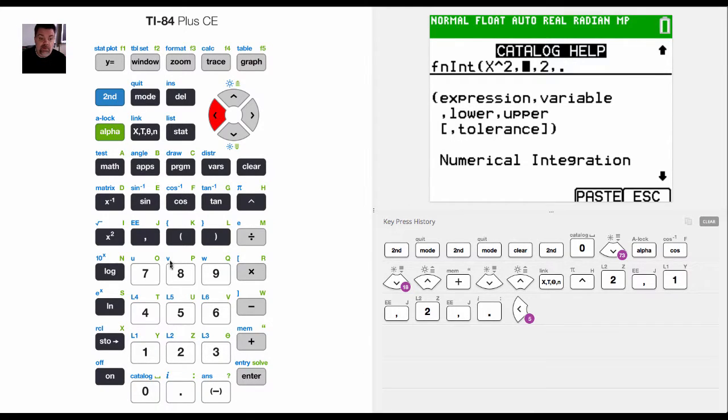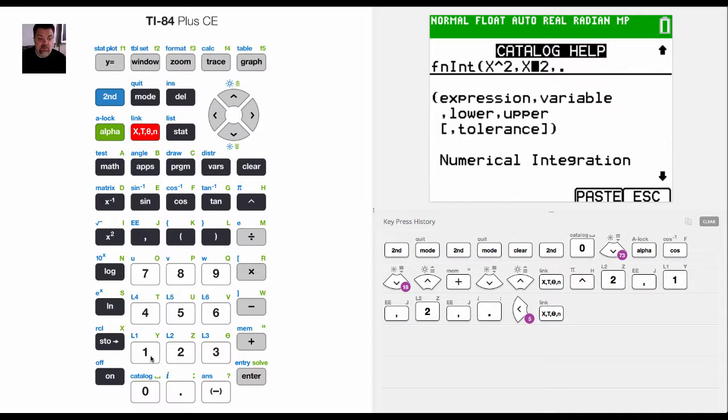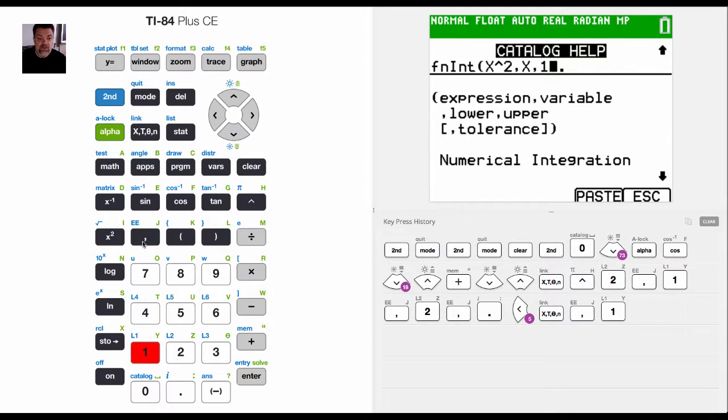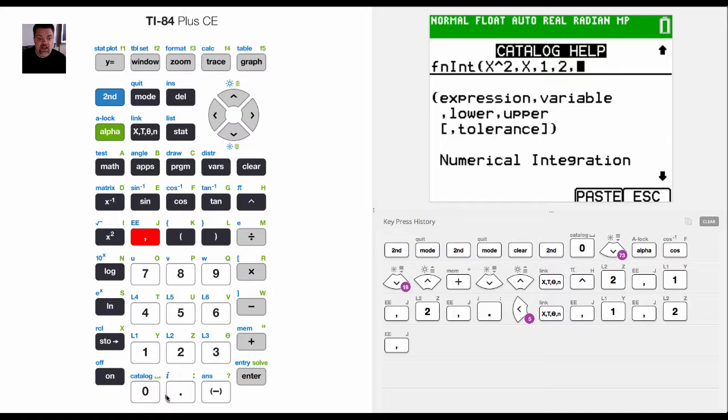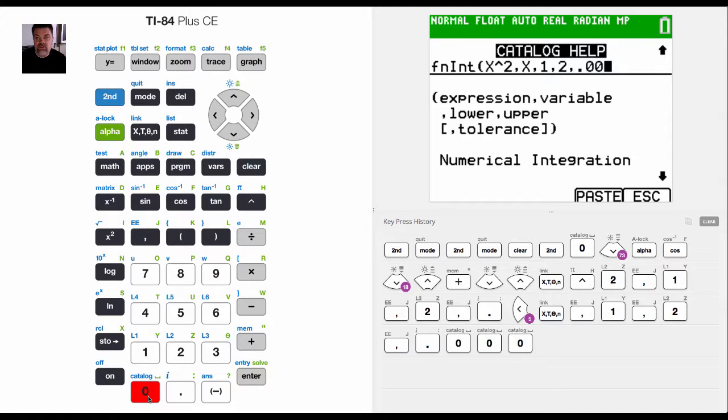So I got to remember that I'm integrating with respect to x, my lower boundary is going to be one, my upper boundary is going to be two, and then my tolerance I'm going to put point zero zero zero zero one.